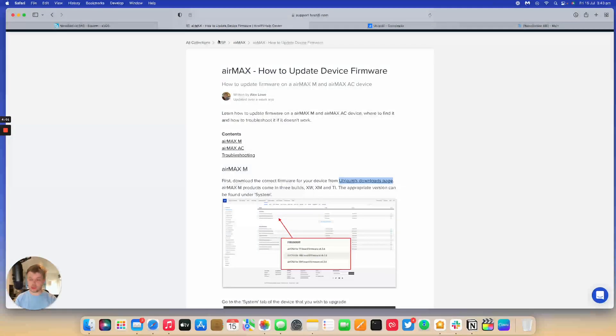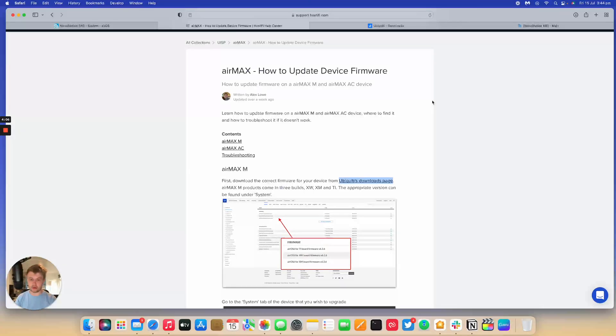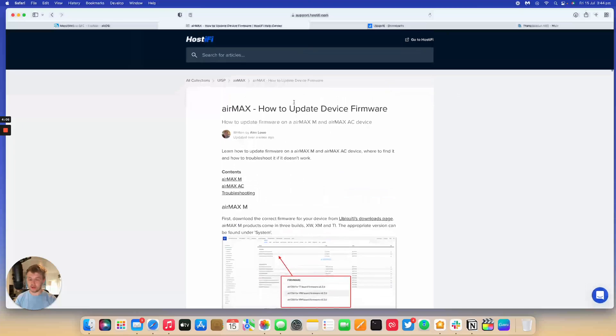Thank you for watching this Hostify video. If you want to learn more about how to update the software on your Nanostation or NanoBeam or PowerBeam, follow the link in the description to our guide on how to update device firmware.